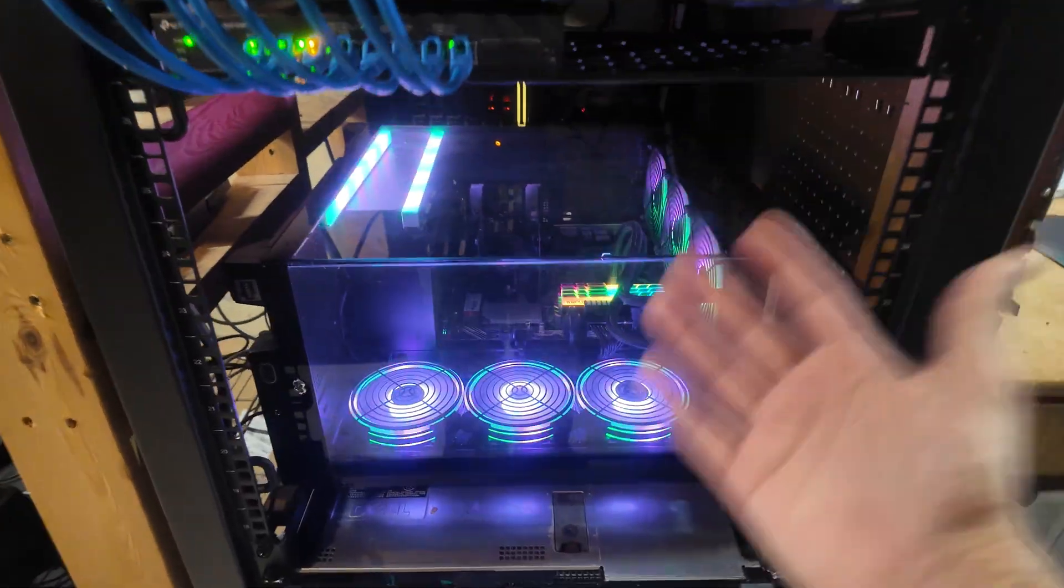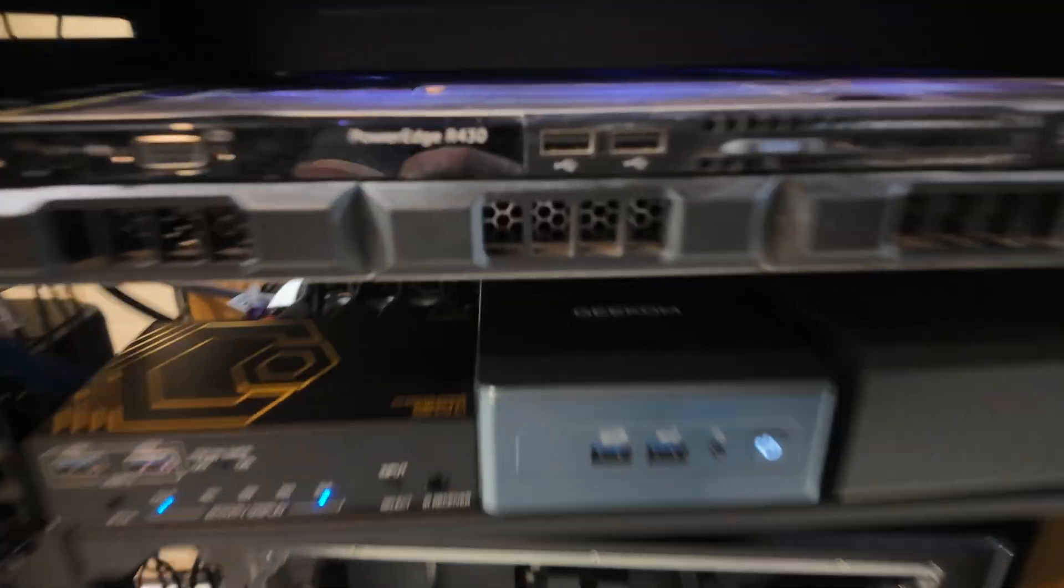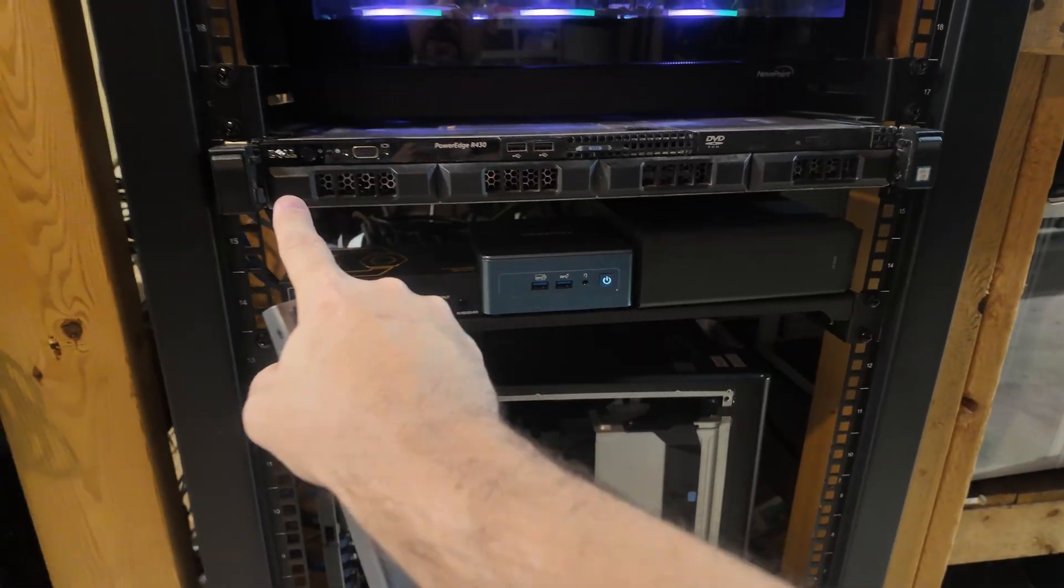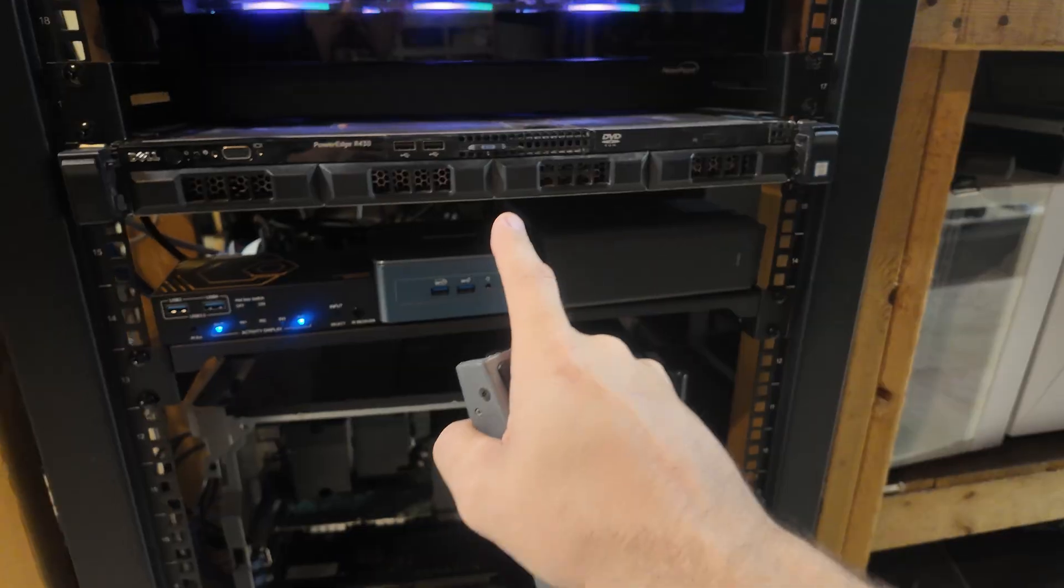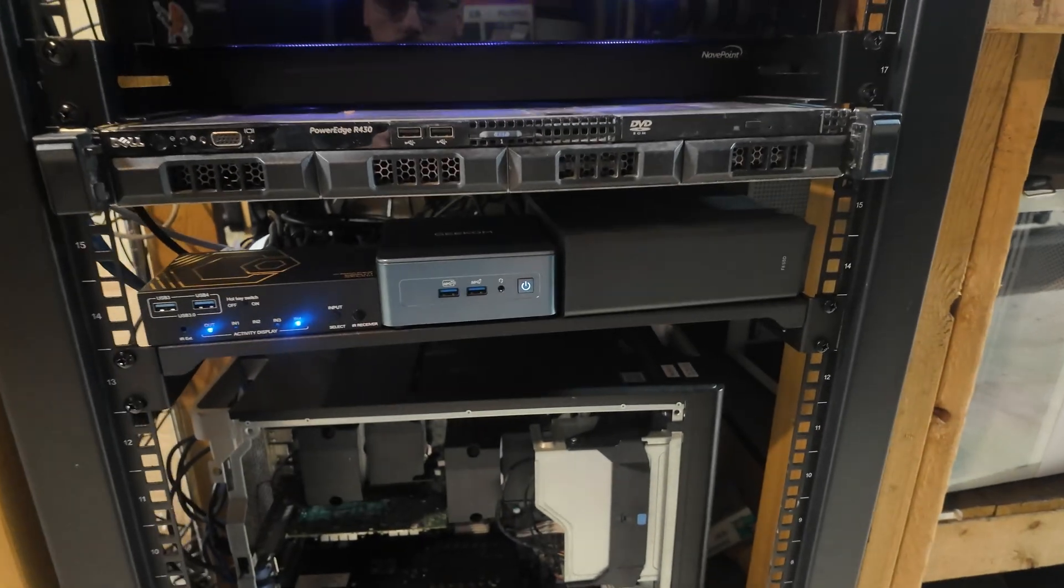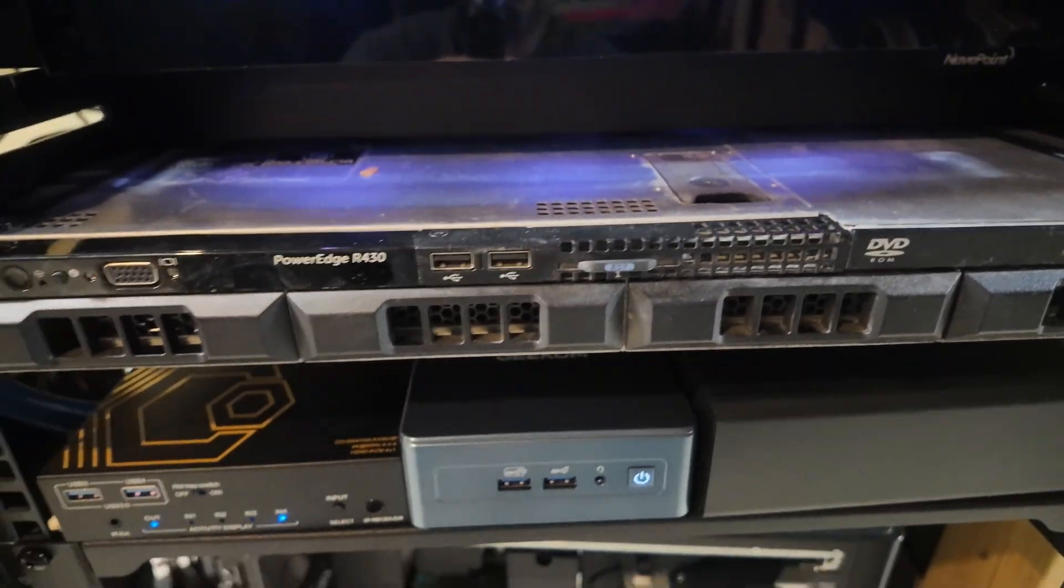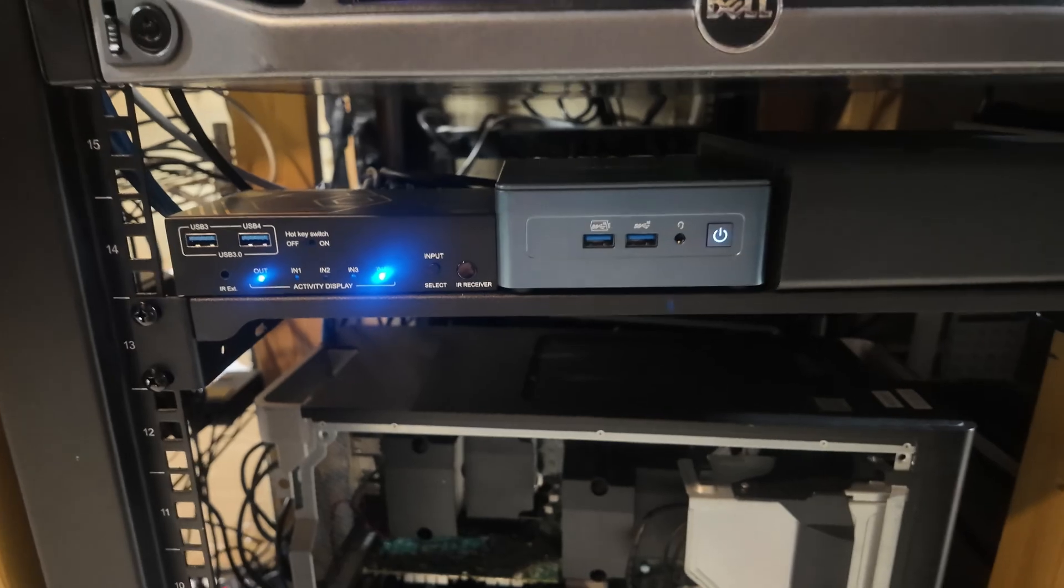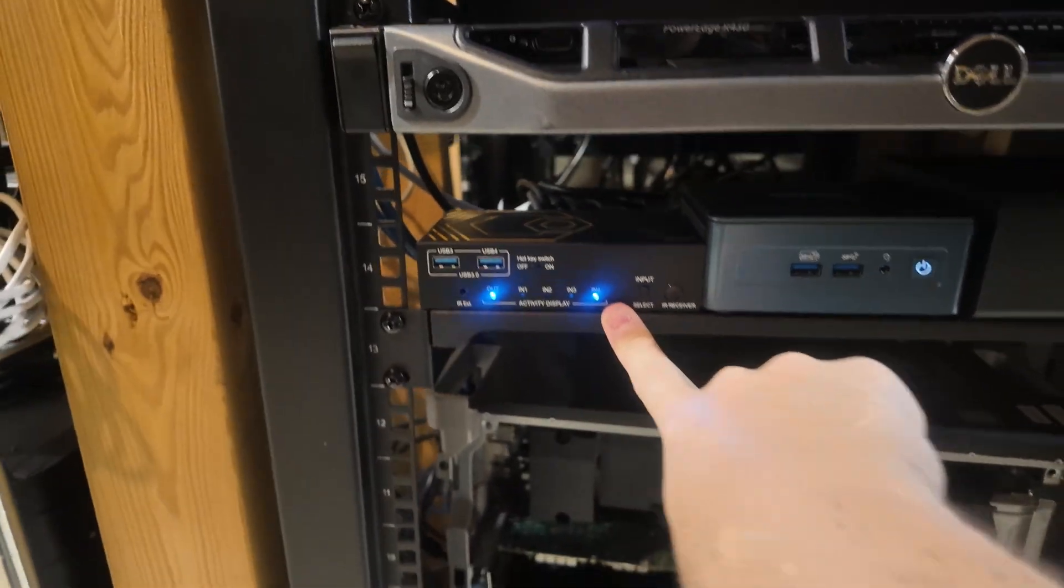Moving down is a PowerEdge server, the R430. These are not hot swappable drives, so to replace them I've got to open it up - they're wired, they don't have a backplane. I got this for some testing and don't really use it much, so it just sits here powered off. Next up is a KVM, and we'll show you what that goes into next.